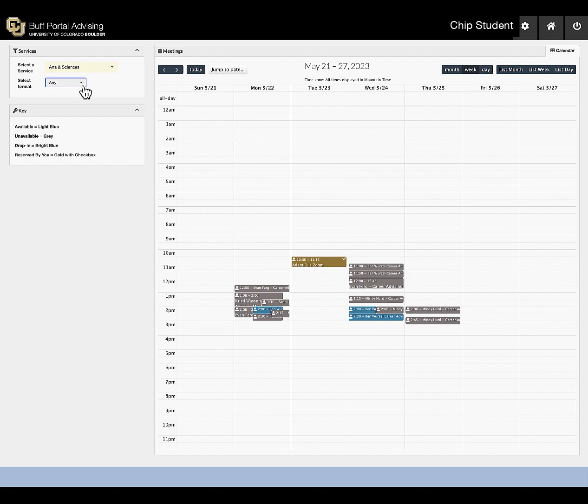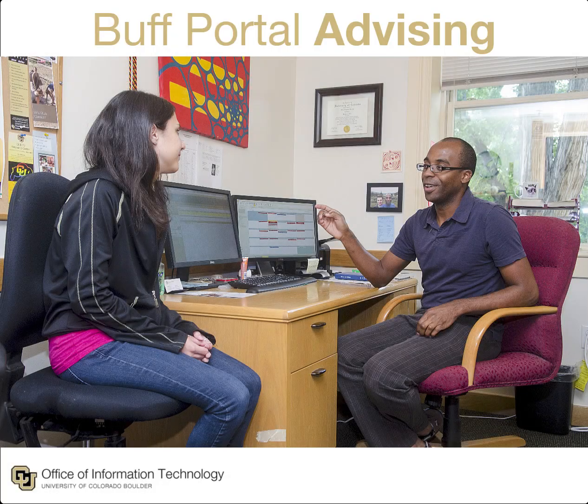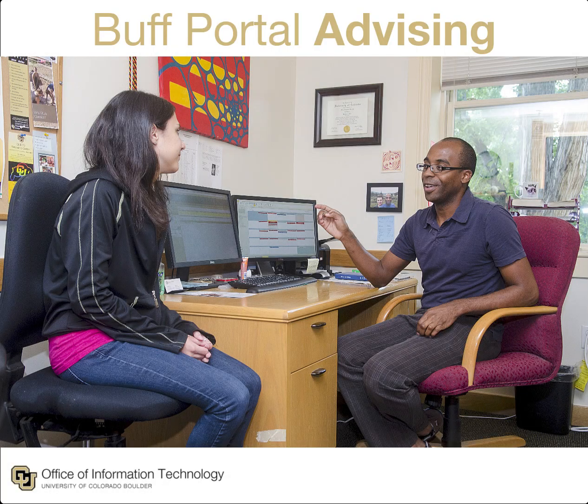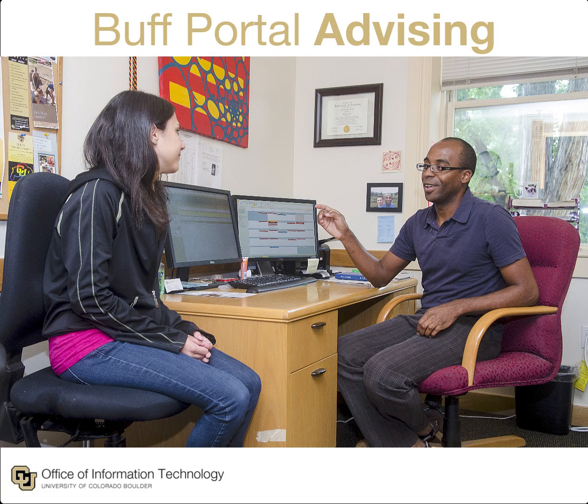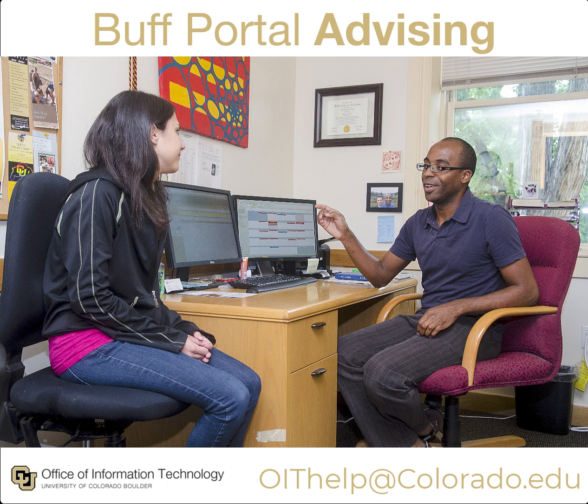If you encounter any difficulties using Buff Portal Advising, please contact us at oithelp@colorado.edu.